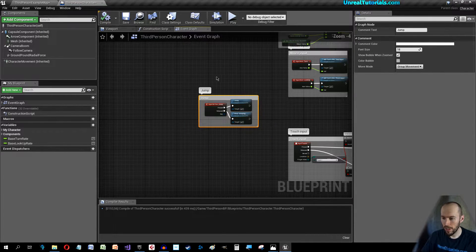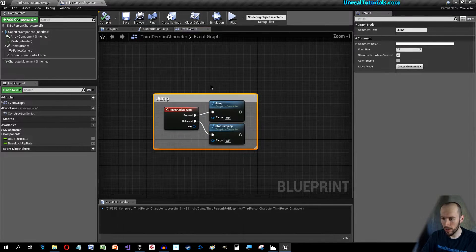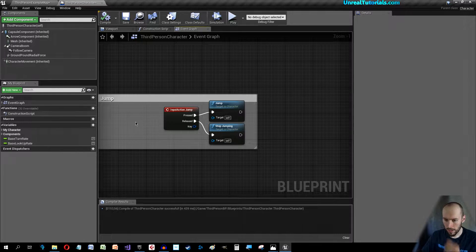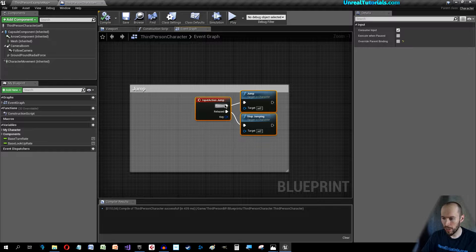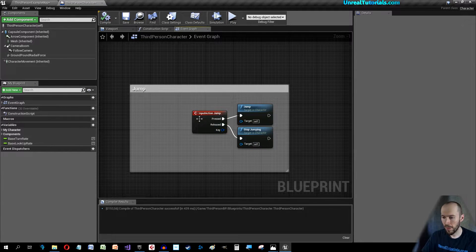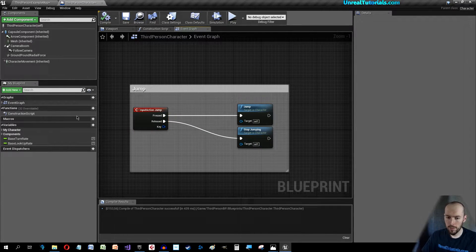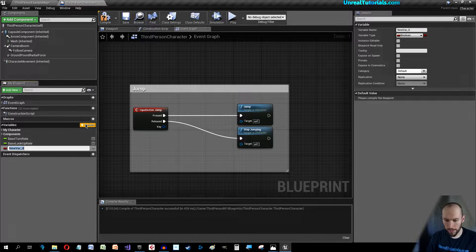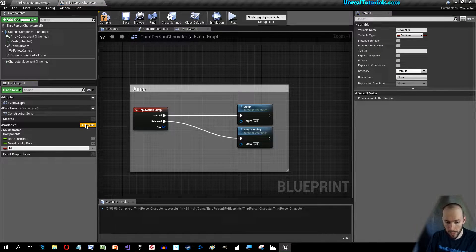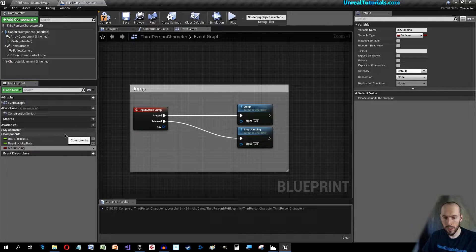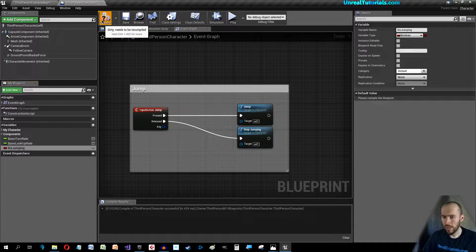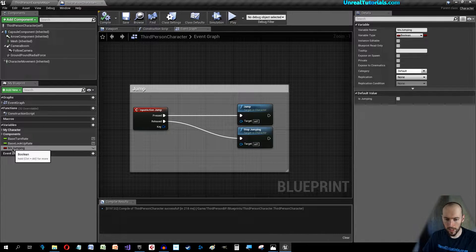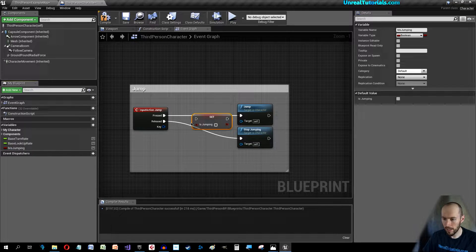Create a new variable and we will call it B Is Jumping. Compile, then hold Alt and drag it in here. Click Control and drag this, put it here and connect it there, and set it. So while we jump we set B Is Jumping.